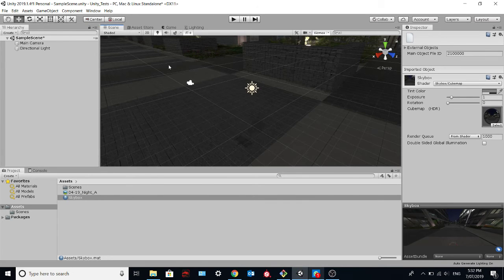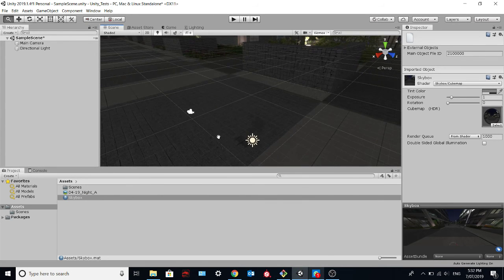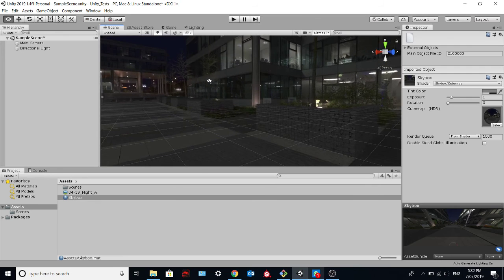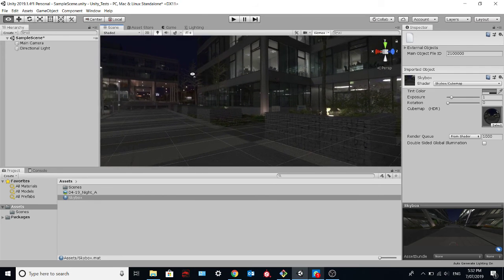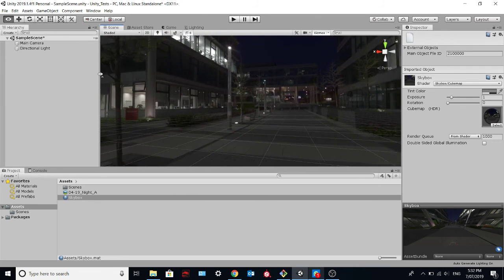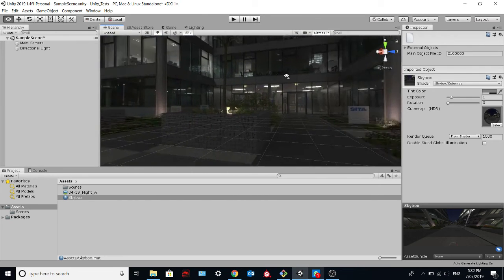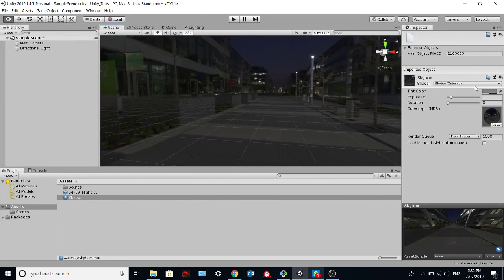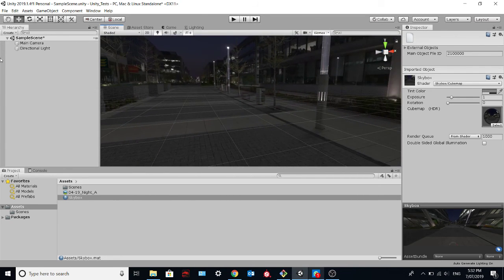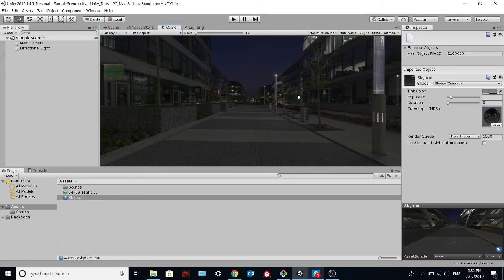If we go to the scene, you can see now the HDR image over here. If you go in game, you will see here the image.